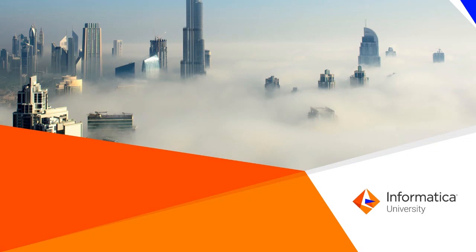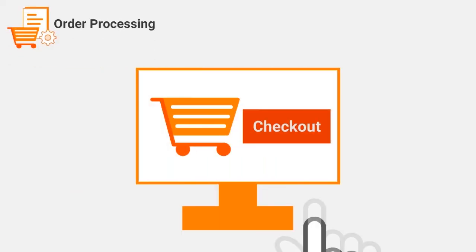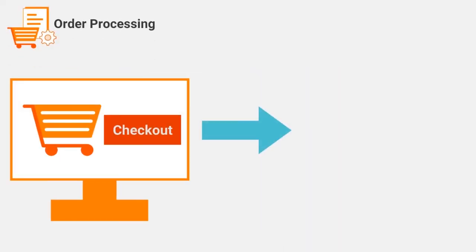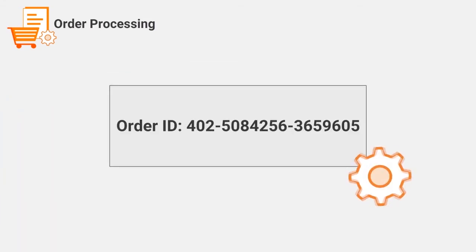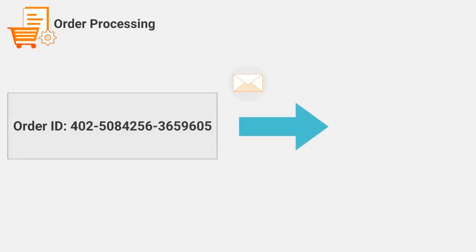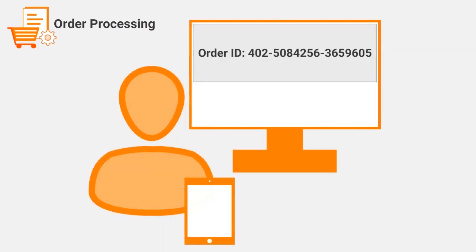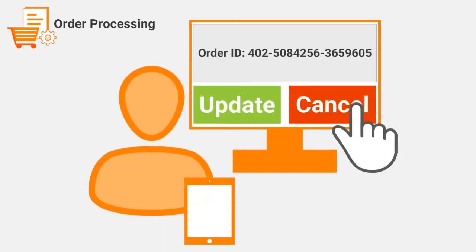This video will show order processing using cloud application integration. Order processing involves placing an order which will generate an order ID. Once an order ID is generated and communicated to the user, the user can update or cancel the order using this order ID.